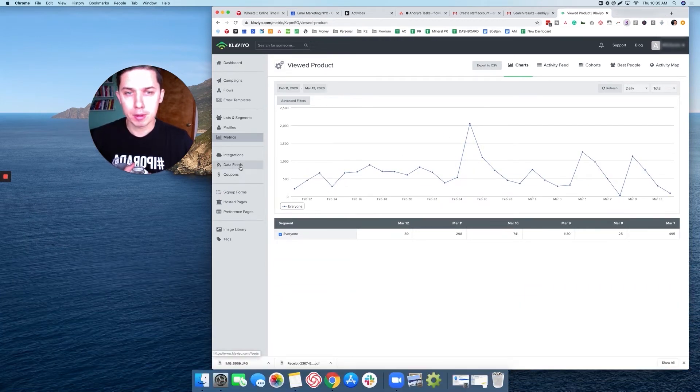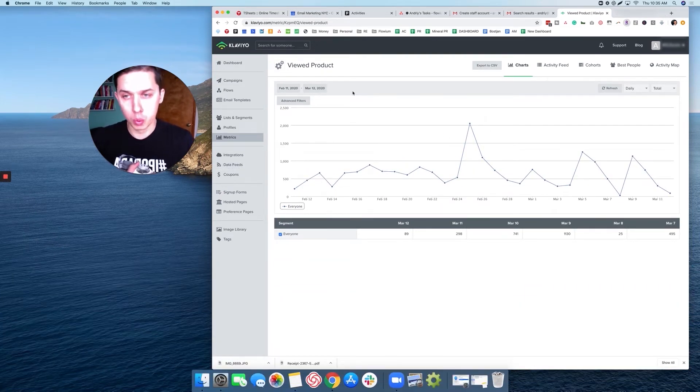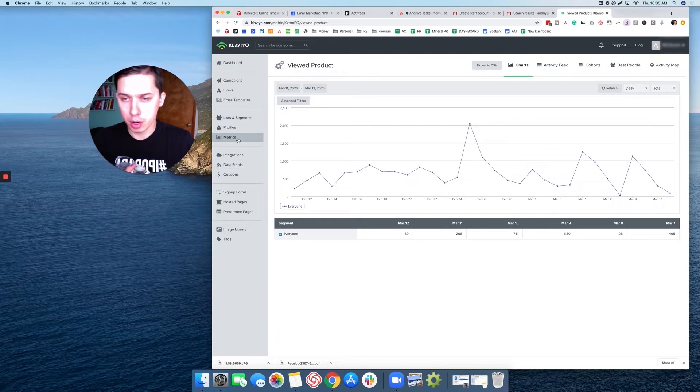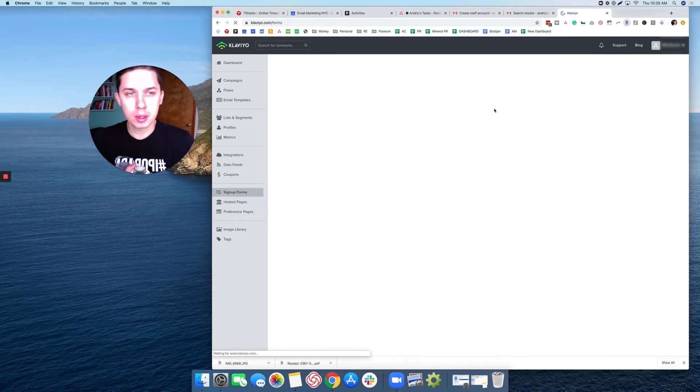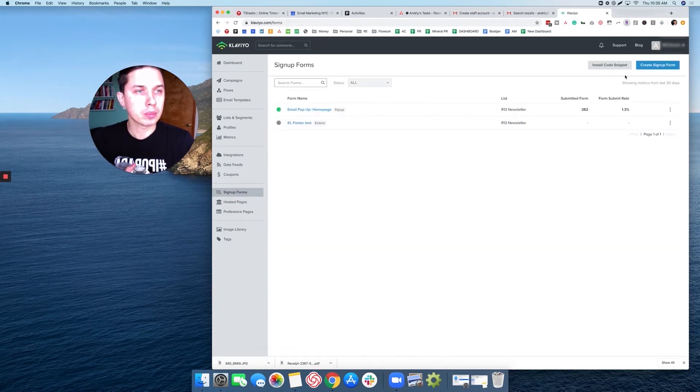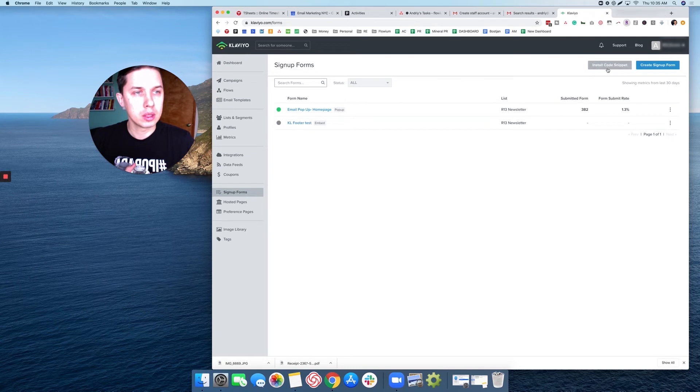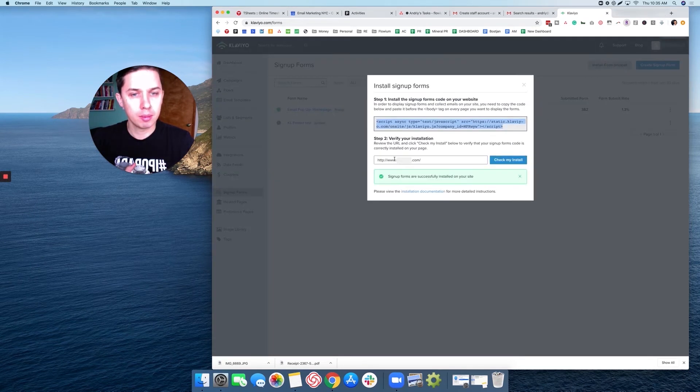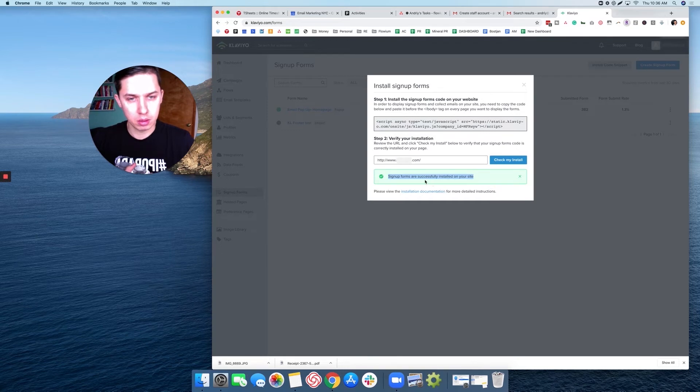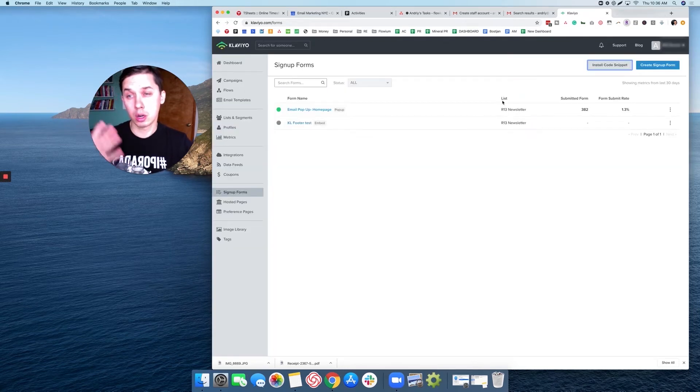And the last thing is sign up forms. Install code snippet, click here, and as you can see it's working. So those are four things you need to check.